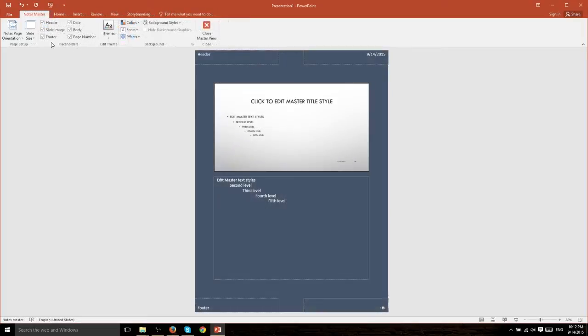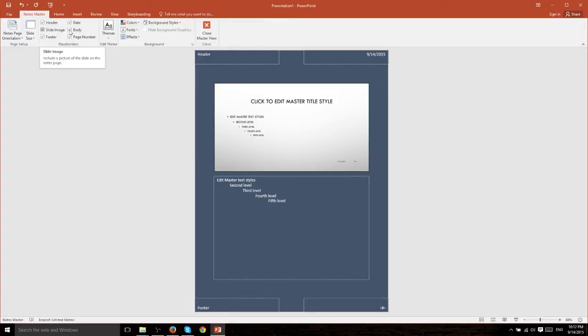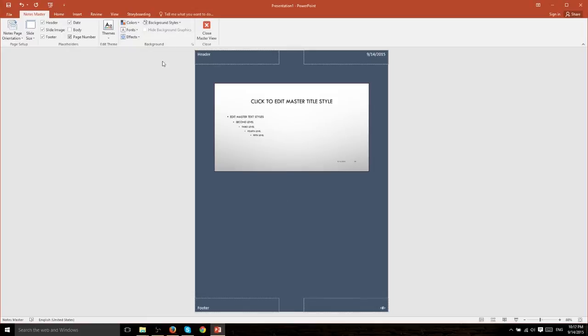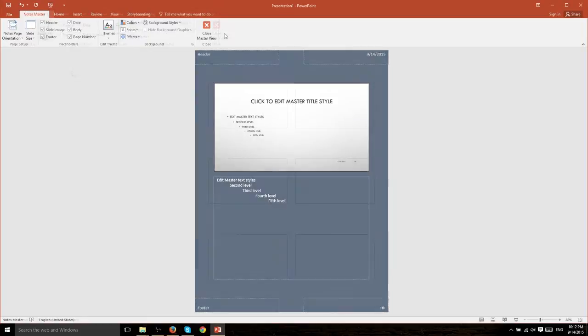Likewise placeholders also exist when you're talking about the Notes Master slide. Of course they have a couple extra ones. I believe the extras are the slide image and the body so you can actually get rid of that Notes body if that's something you want to do.